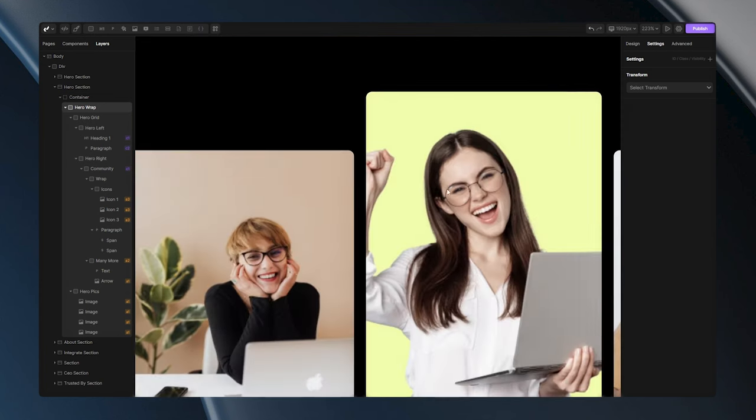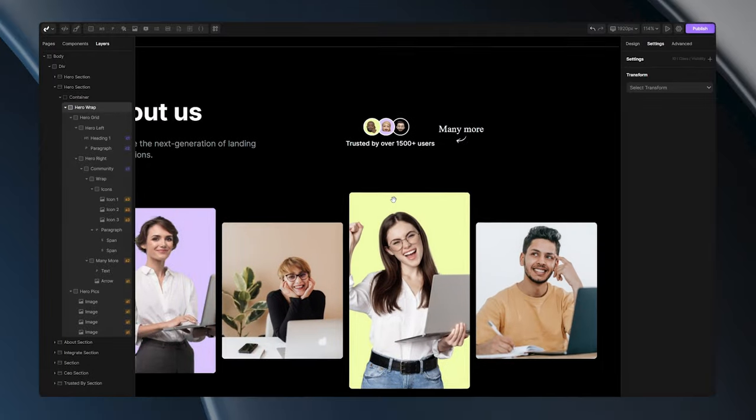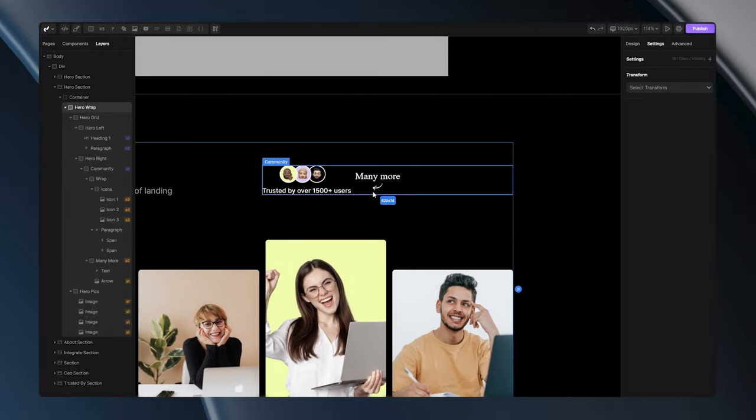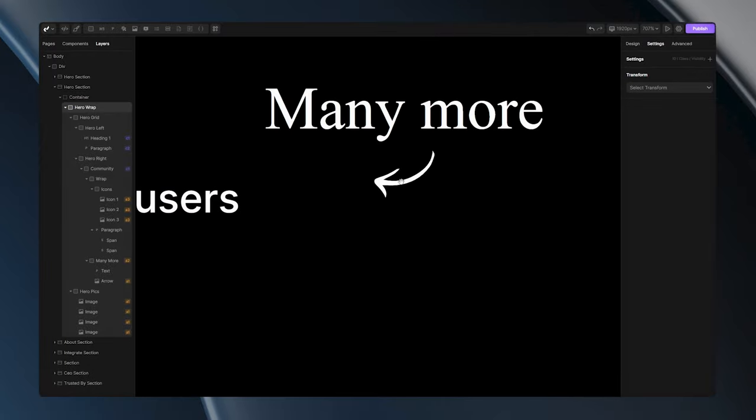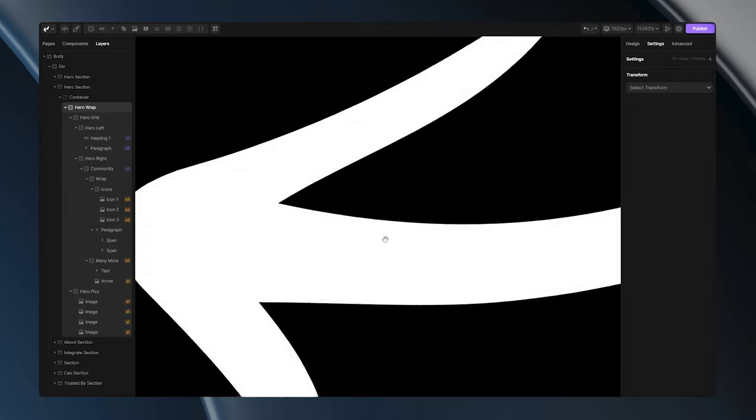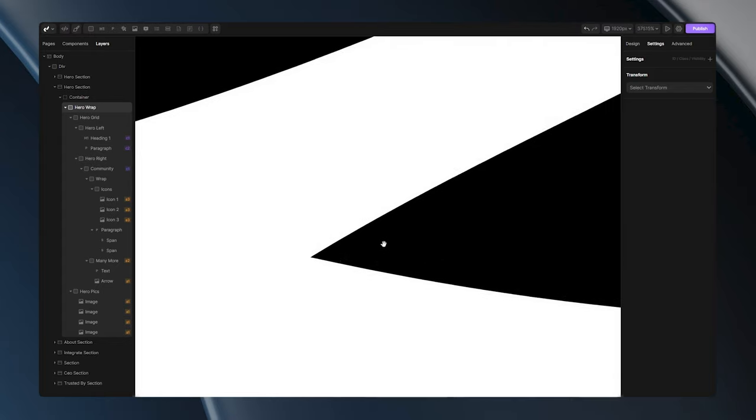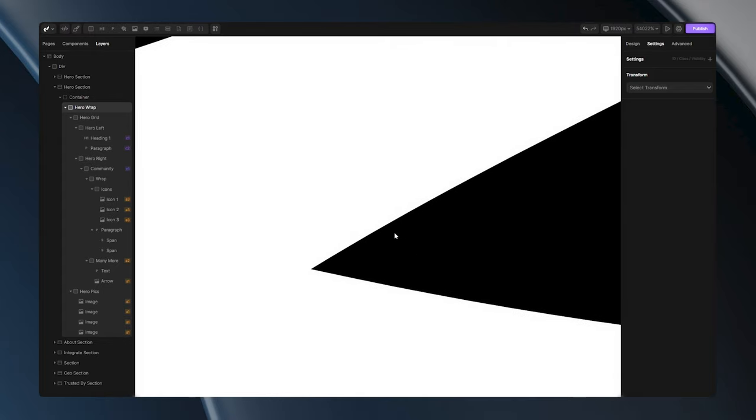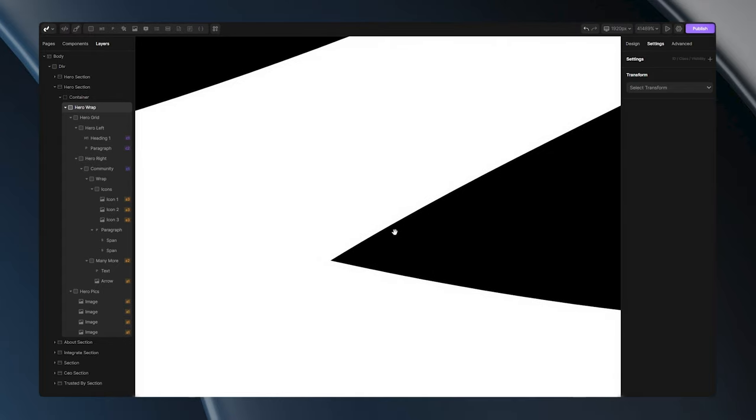However, this is not the case with SVG format. If I go to my arrow and start zooming in, you'll see that this image never gets blurry. That's because SVG images are not constructed with pixels. Instead, they are made with code, which keeps them sharp and maintains their quality regardless of how much you zoom in or resize them.